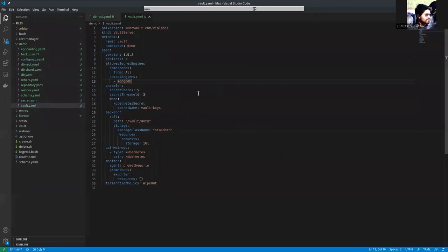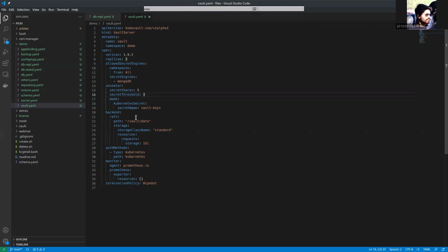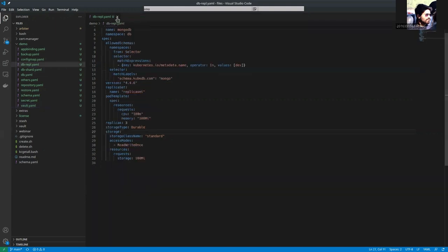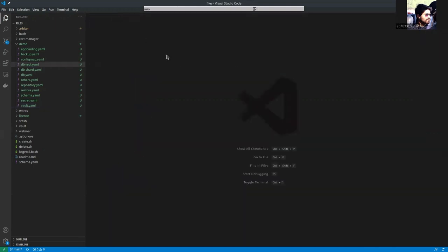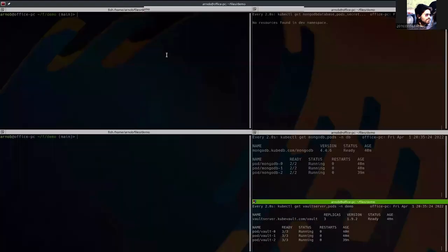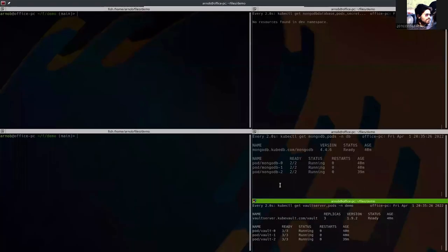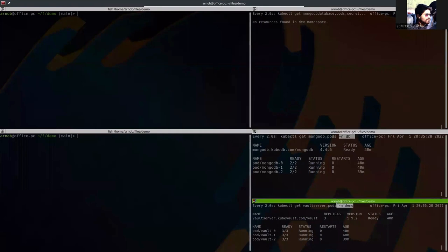And here is the vault. Here you can see that we are using version 1.9.2 and in the unsealer, we are using Kubernetes secret wrapped as the backend, which is the mode. These two are already applied here. You can see in the namespace. We are going to apply our schema manager here.